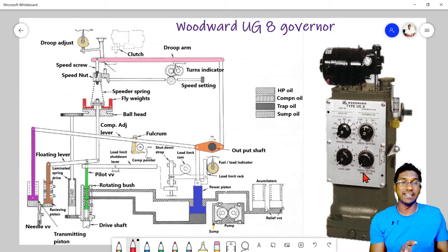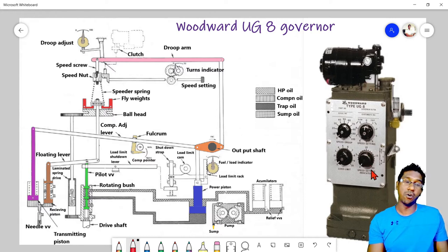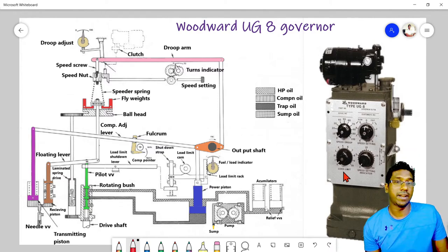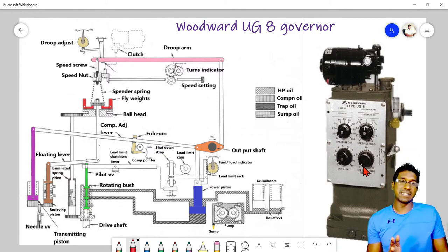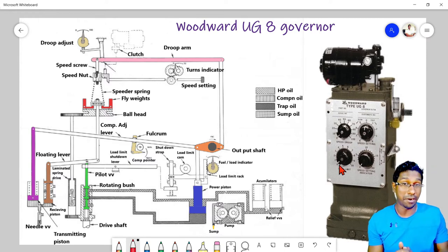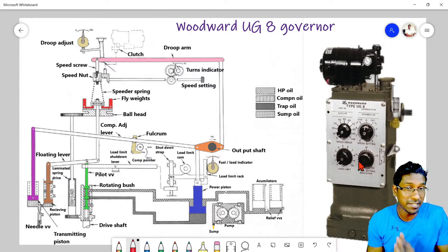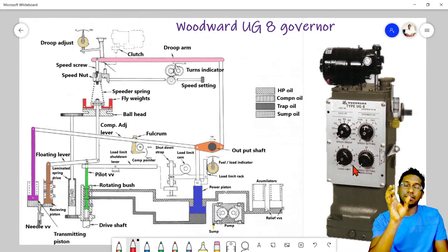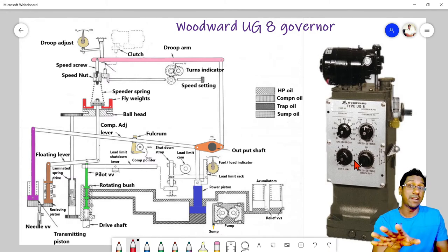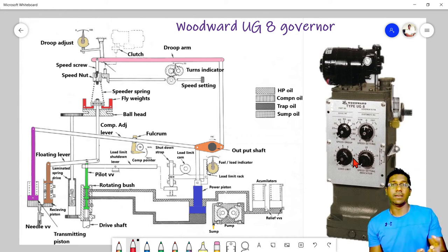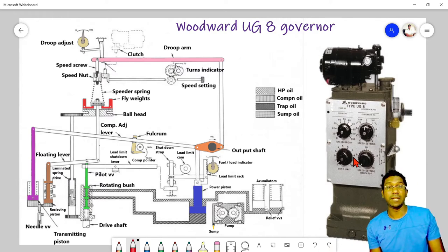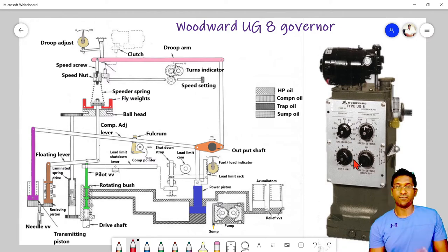The turn repeater is a speed setting indicator that simply counts how many turns have been made on the speed setting — it has no other special purpose. The third dial is the load limit. Setting it to zero means the fuel rack will remain at zero and the engine will not run. Setting it to 10 gives 100 percent load — for a 1000 kW generator you would put it to 10 for full output. If you want to cap the load at 80 percent, set it to 8 and the governor will limit maximum fuel to that 80 percent.